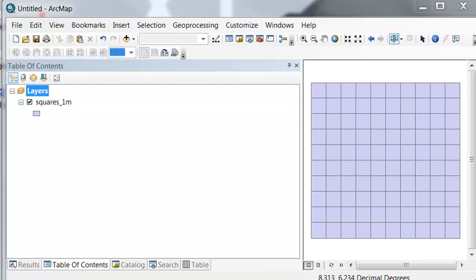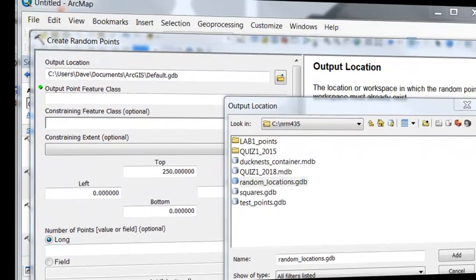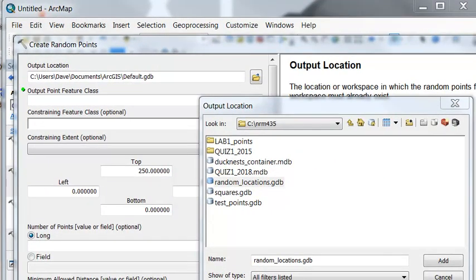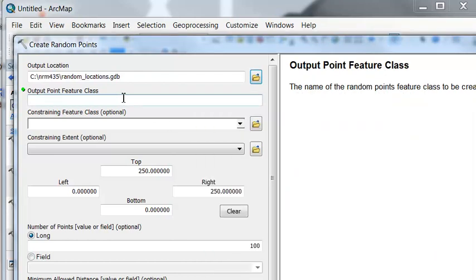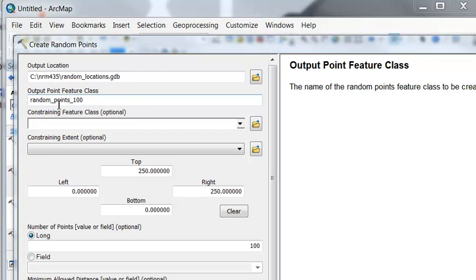So let's first create 100 points within the extent of our layer, squares 1 meter. So we'll use the tool Create Random Points, and I'll output this as an Output Feature Class Random Points 100. And this time, we're not going to constrain it to put random points within each polygon.